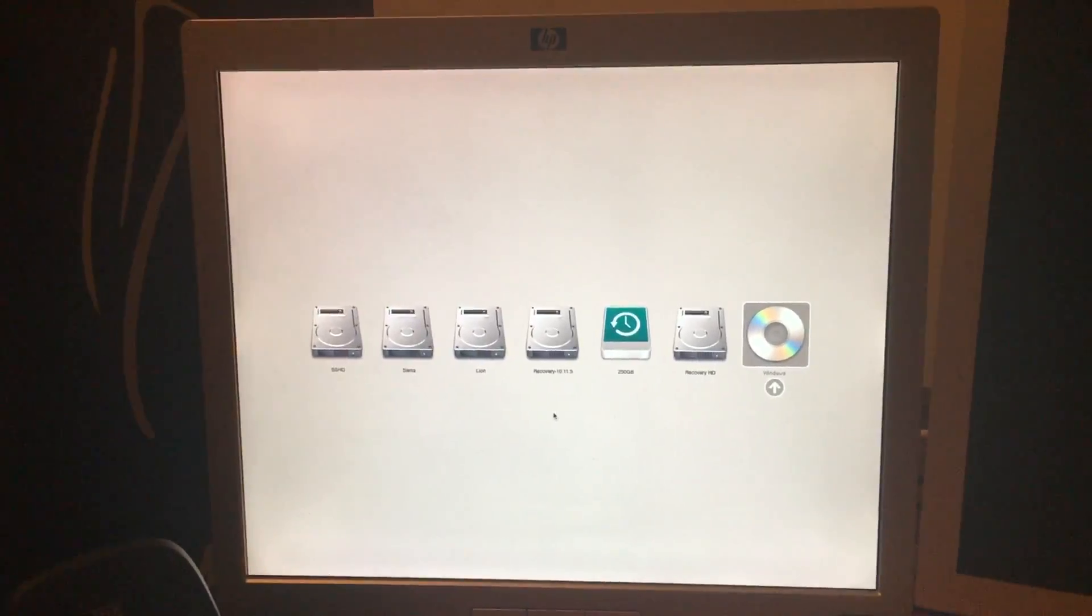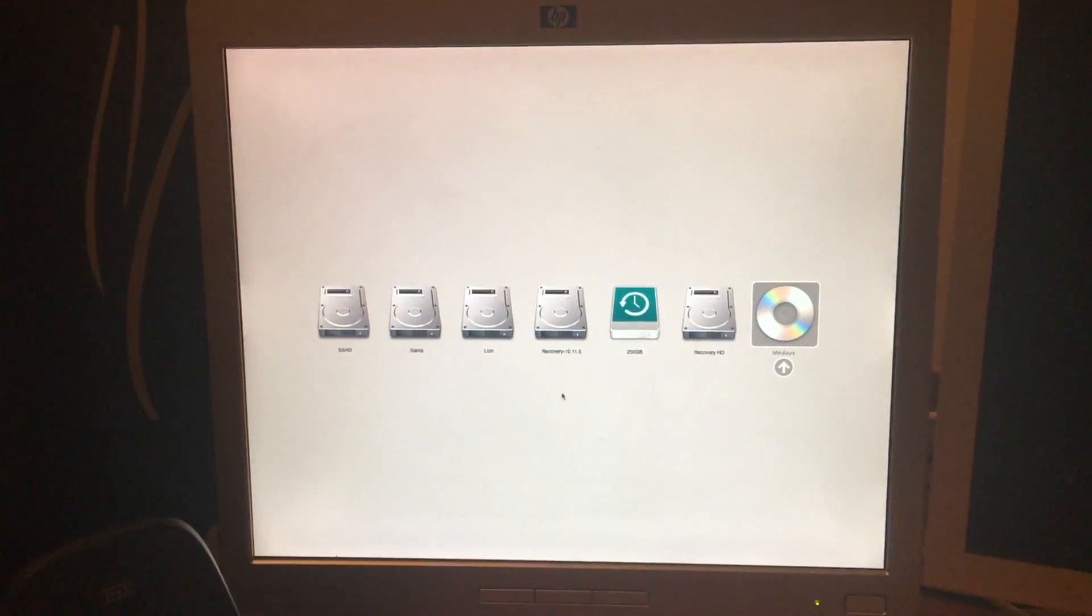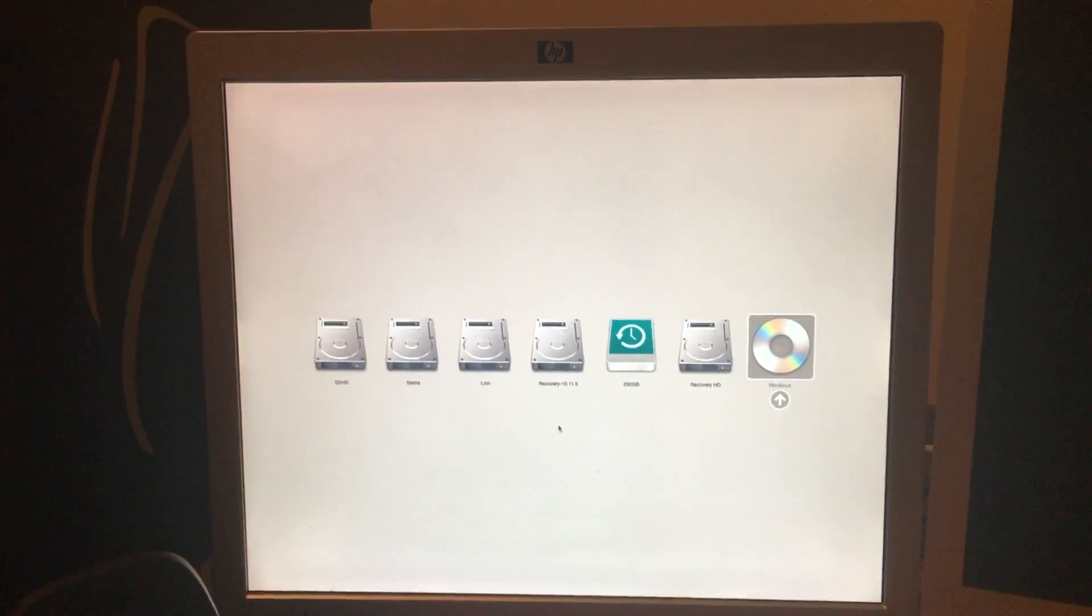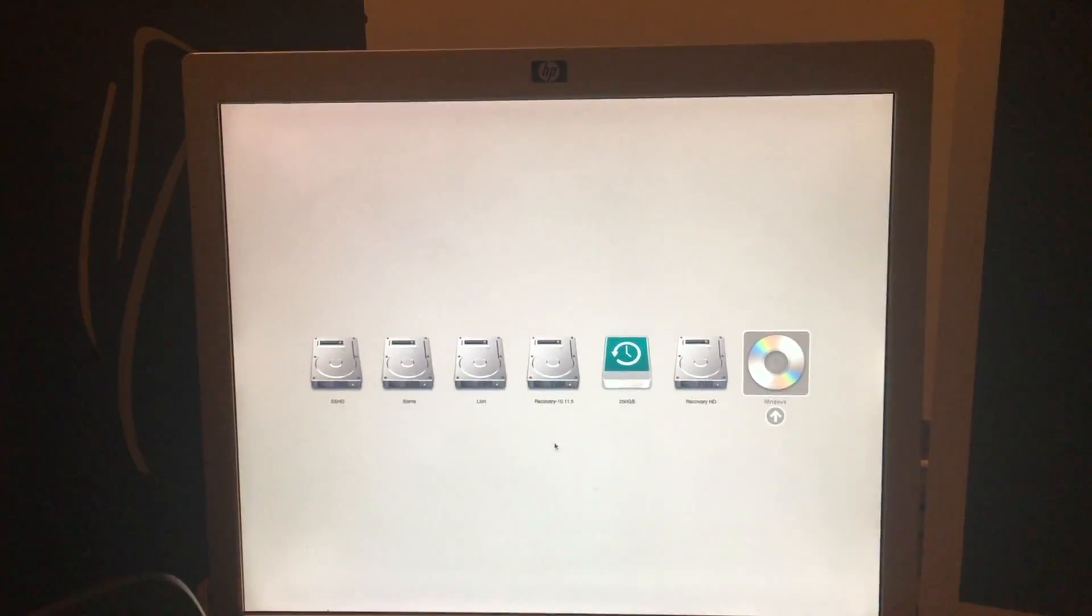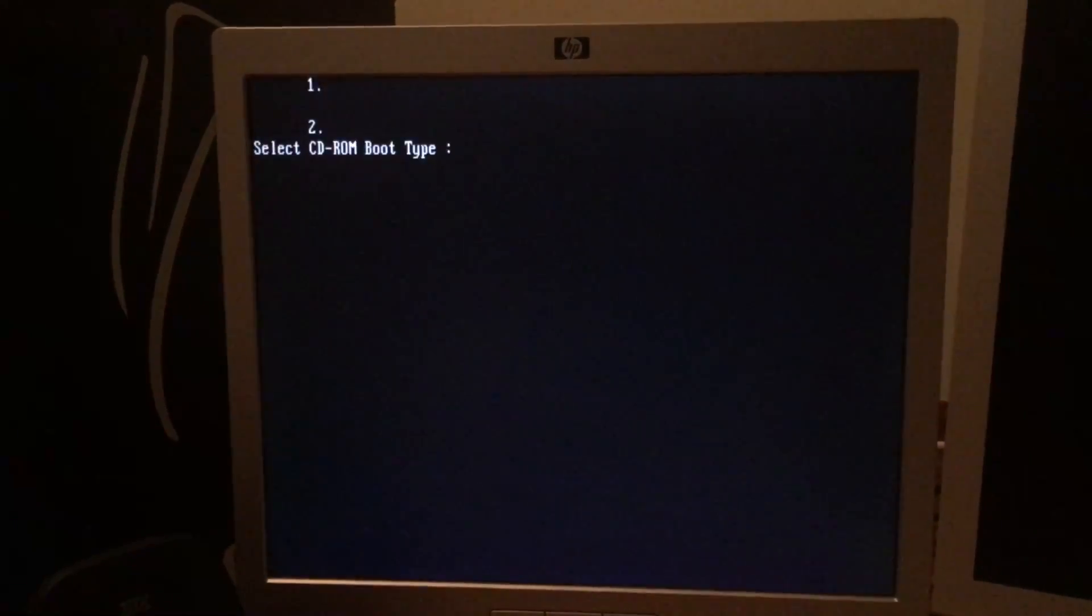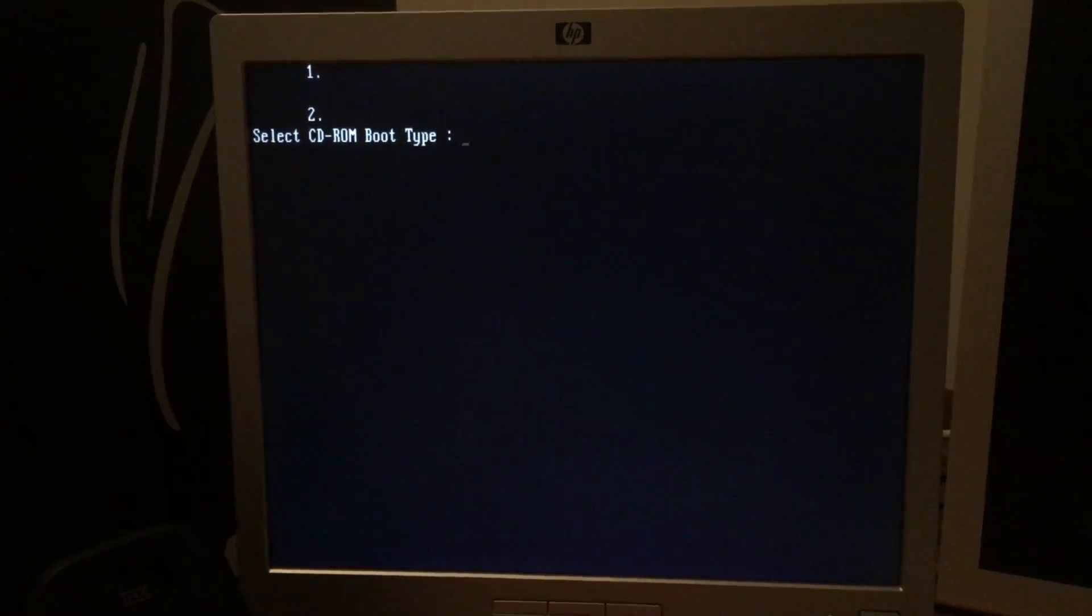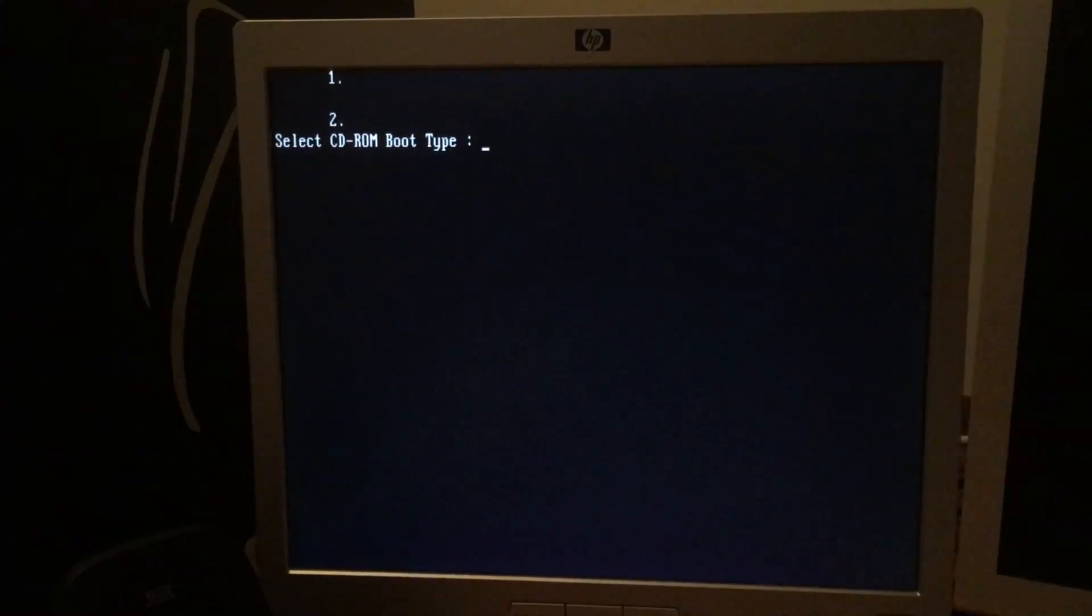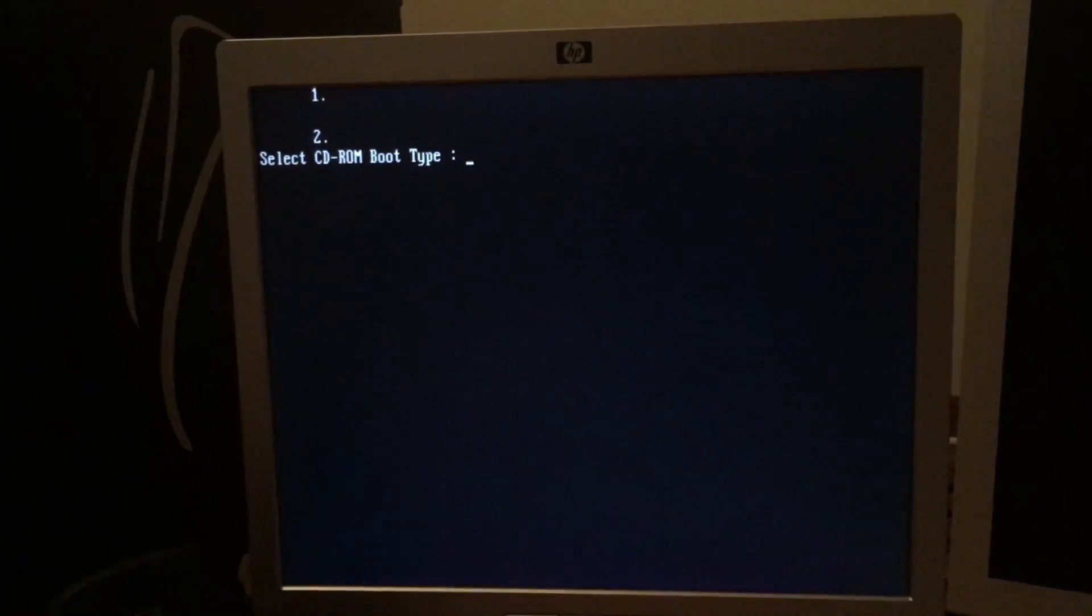So, we just started booting into our new Windows install media. The computer kicks into boot camp mode, which emulates a PC BIOS. We get onto this screen right here, select CD-ROM boot type. We go to select one or two. They're both blank.